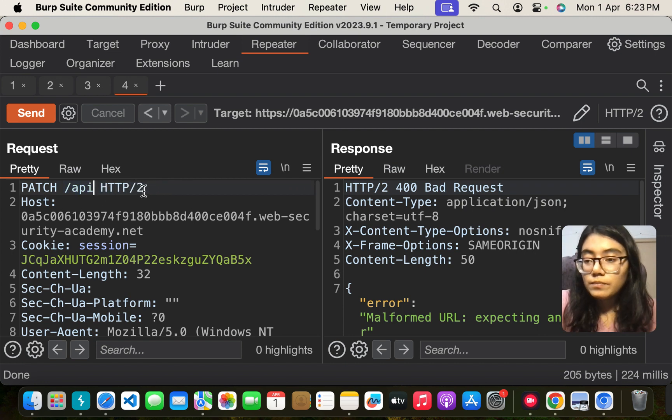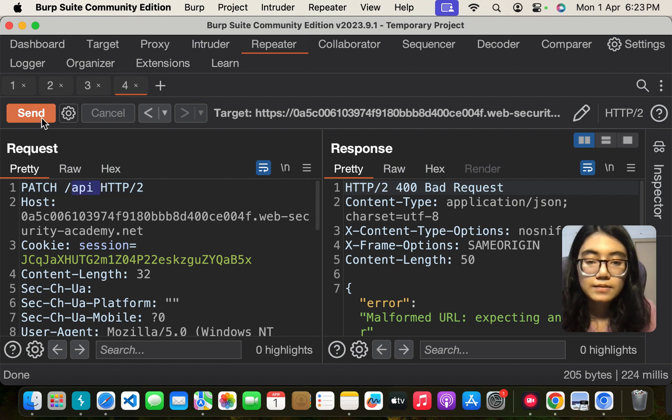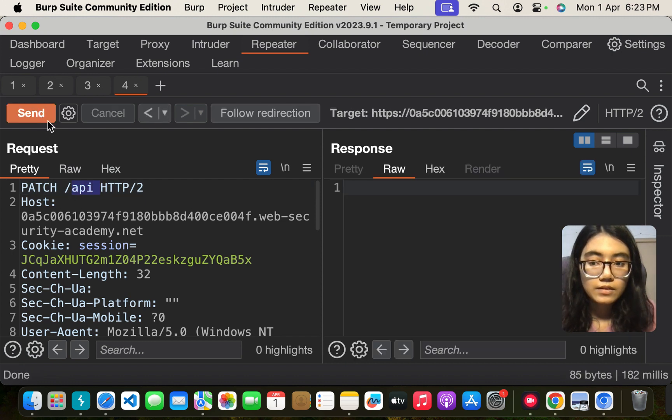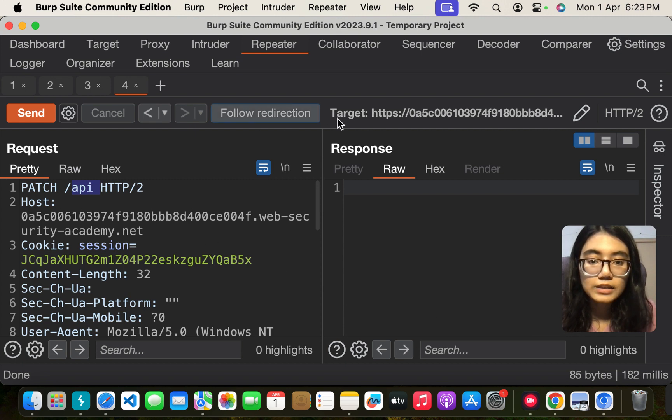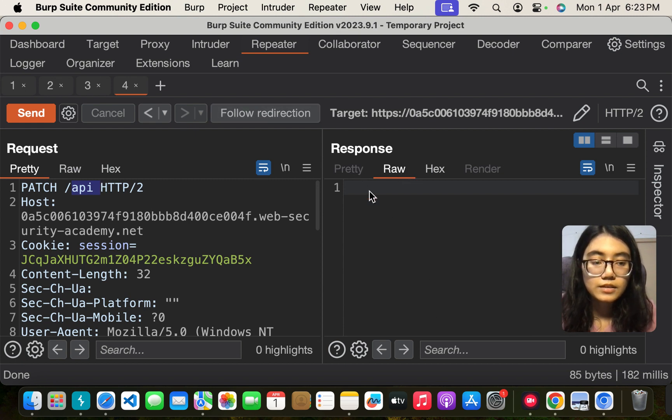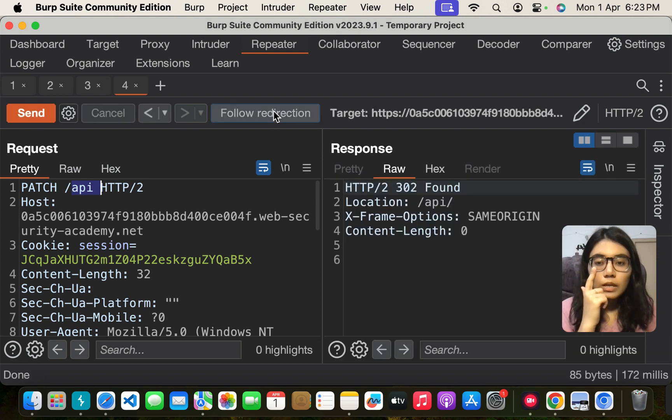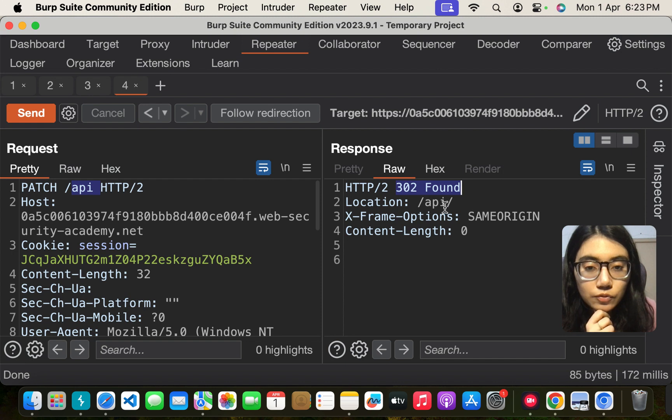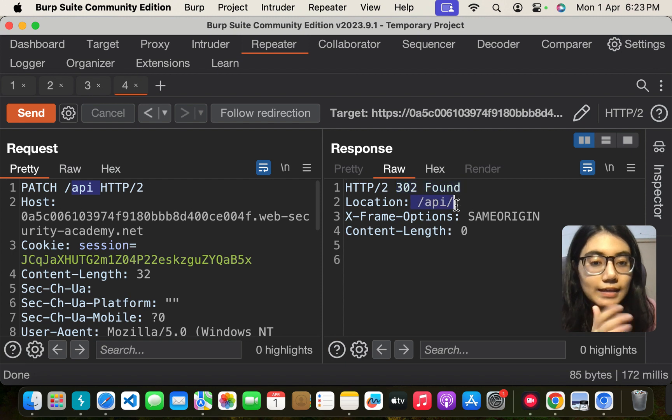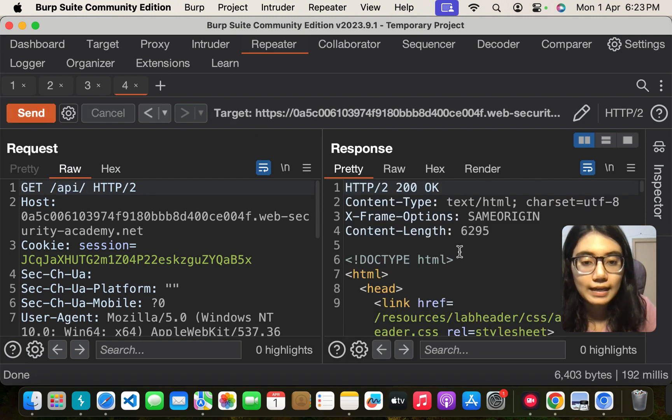No problem. Let us see what this path, which is only slash API, gives us. There is some follow redirection button coming here. Yeah, it is 302 found. So it is redirecting to some location. Let us follow the redirection.